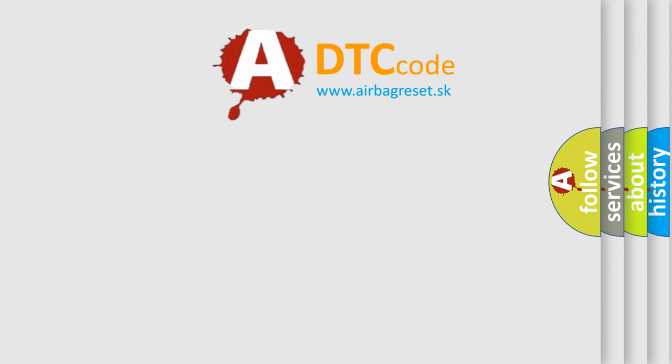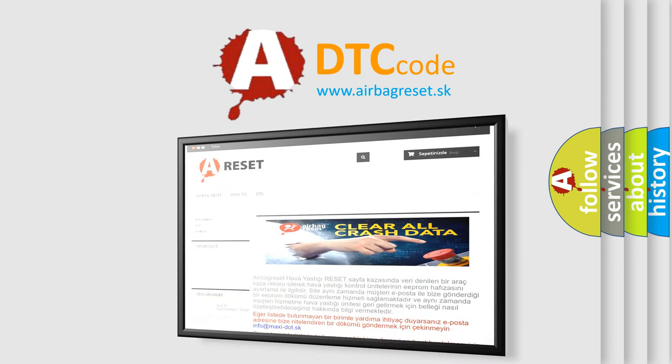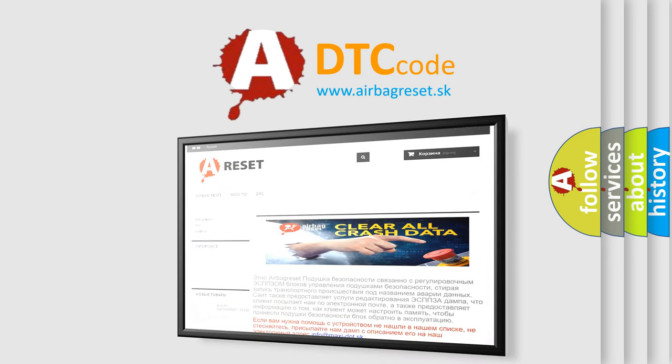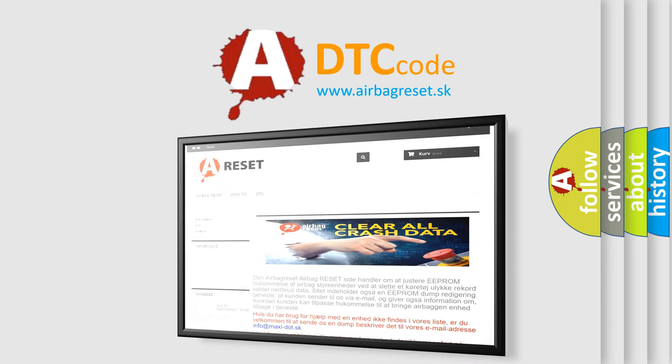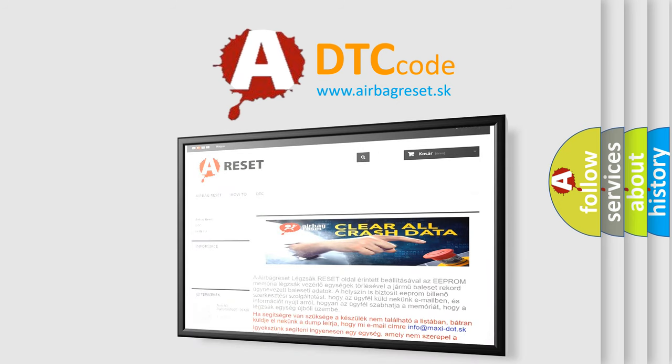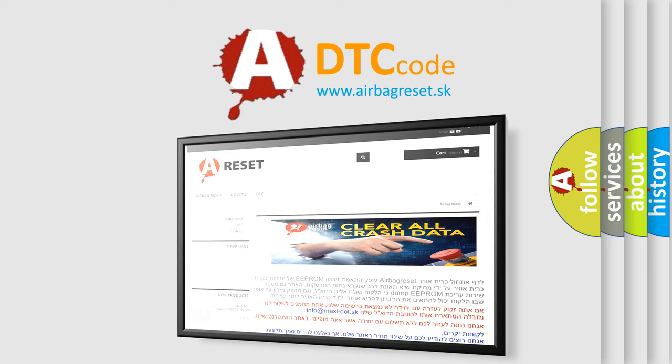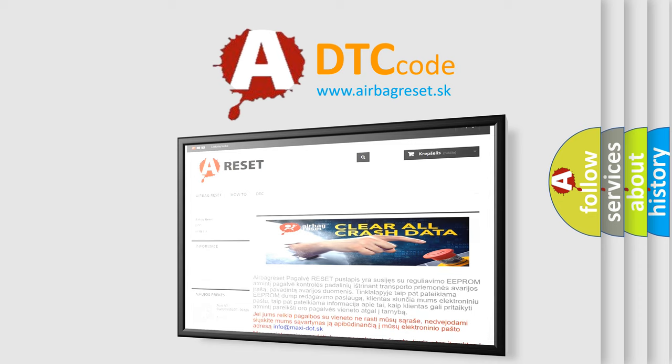The airbag reset website aims to provide information in 52 languages. Thank you for your attention and stay tuned for the next video.